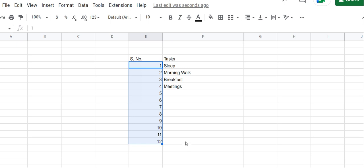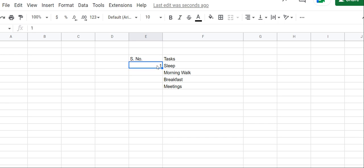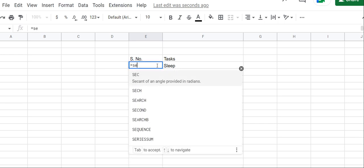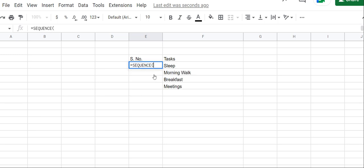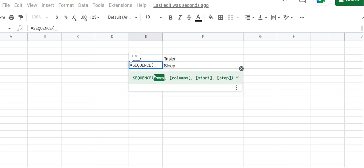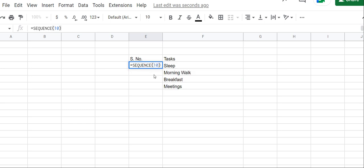But there's another way to create a numbered list, and that is dynamic. Instead of dragging down, we can use the SEQUENCE formula. We'll type equals SEQUENCE - it will return numbers. How many rows do you want? Let's say we want the numbers till 10. In brackets I'll type 10 and hit enter, and I'll get 10.